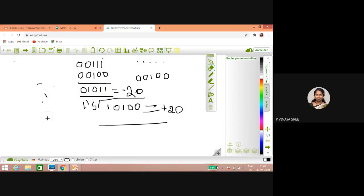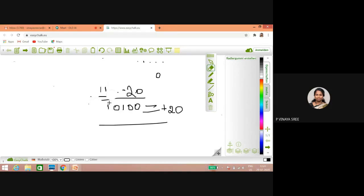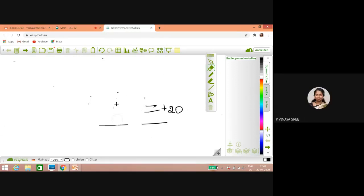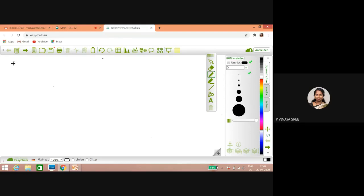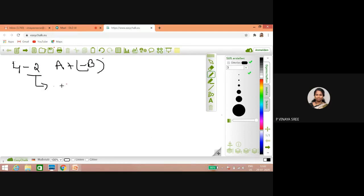Example: four minus two, represented as A plus minus B. Minus two in two's complement: first, two in binary is zero zero one zero. Do one's complement: one one zero one. Then add one to get two's complement: one one one zero. A equals four is zero one zero zero. B complement in two's complement is one one one zero.